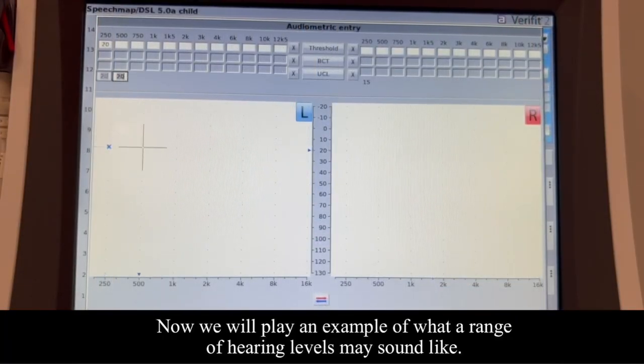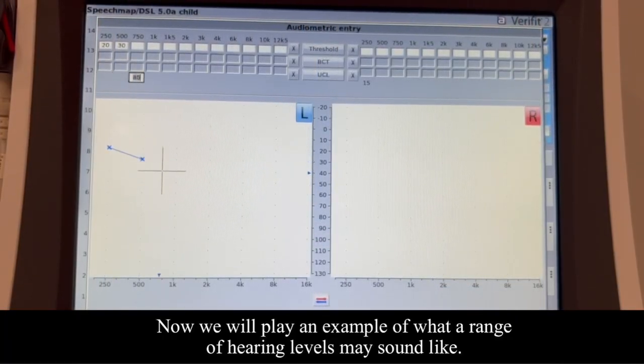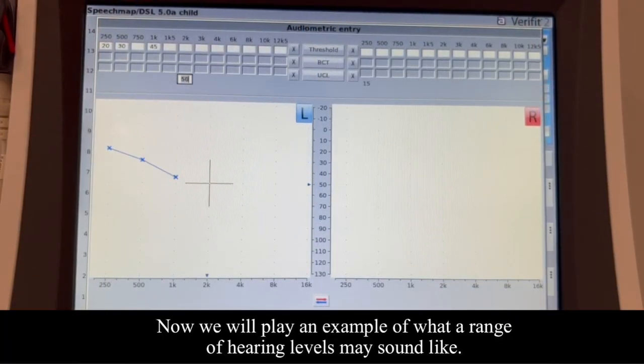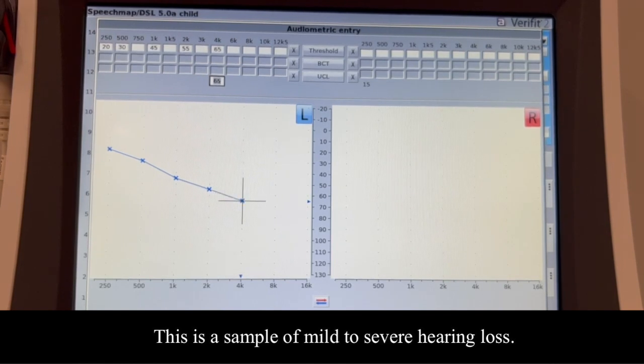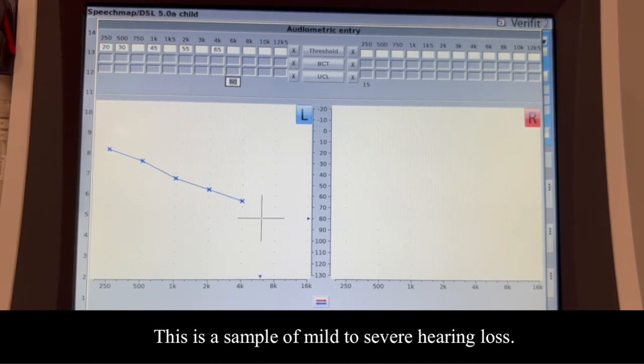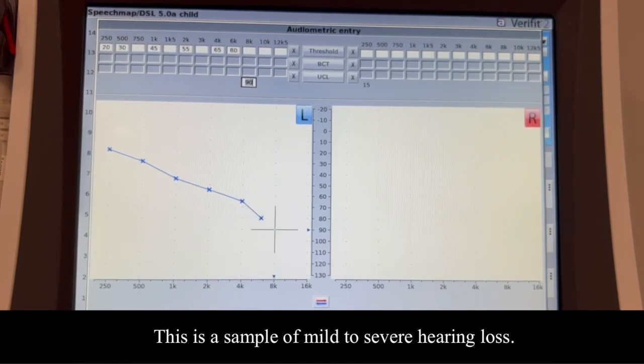Now, we will play an example of what a range of hearing levels may sound like. This is a sample of mild to severe hearing loss.